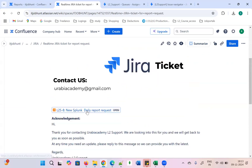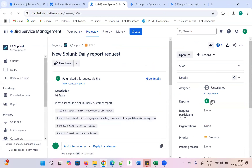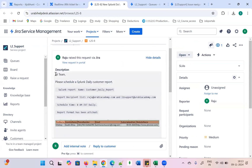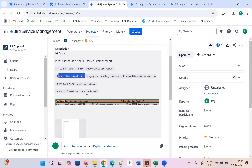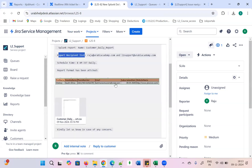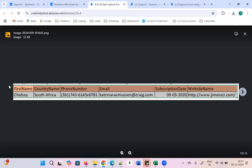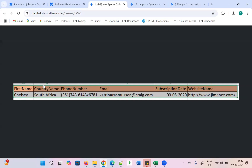I have already created the Jira ticket. My name is Raju and I have created a new Splunk daily report request. The description says: 'Hi team, please schedule the Splunk daily customer report.' The Splunk report name and recipient list are provided — raju@urbi-academy.com and l2support@urbi-academy.com — schedule time is 8 AM, daily report. The report format should include first name, country name, phone number, email, subscription date, and website.